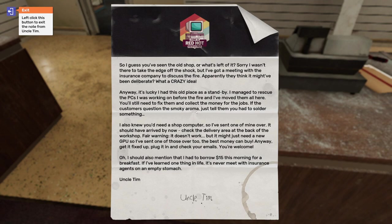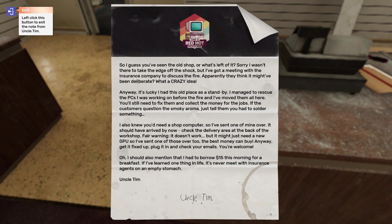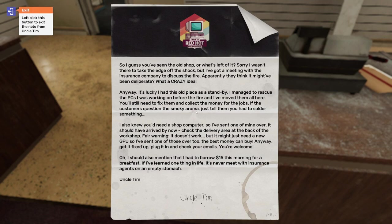I also knew you'd need a shop computer, so I've sent one of mine over. It should have arrived by now. Check the delivery area at the back of the workshop. Fair warning, it doesn't work, but it might just need a new GPU, so I've sent one of those over too. The best money can buy. Anyway, get it fixed up, plug it in, and check your emails. You're welcome. Oh, I should also mention I had to borrow $15 this morning for breakfast. If I've learned one thing in life, it's never meet with insurance agents on an empty stomach. Uncle Tim.